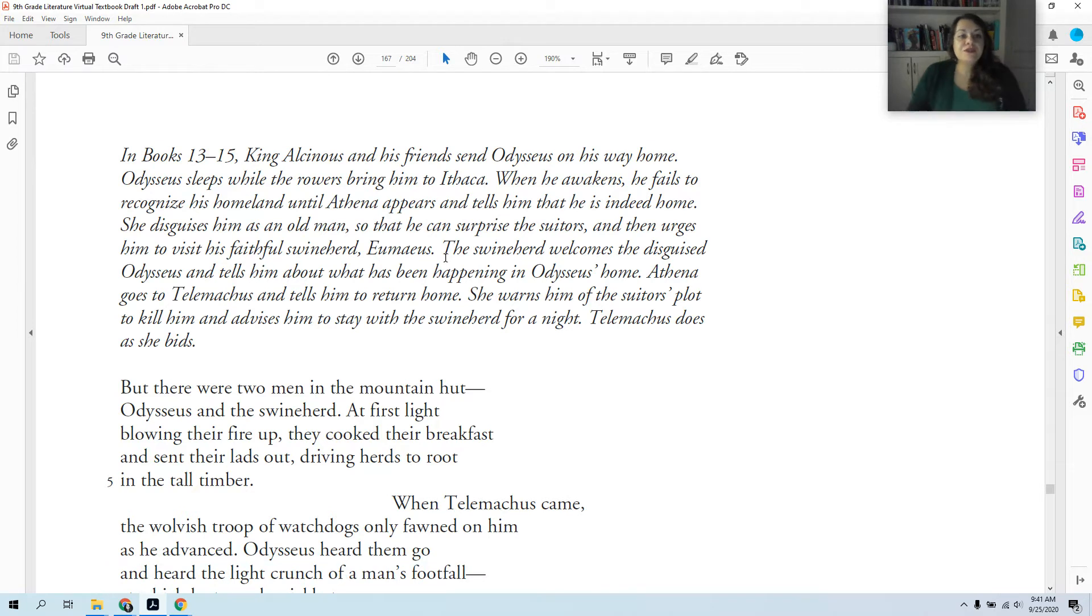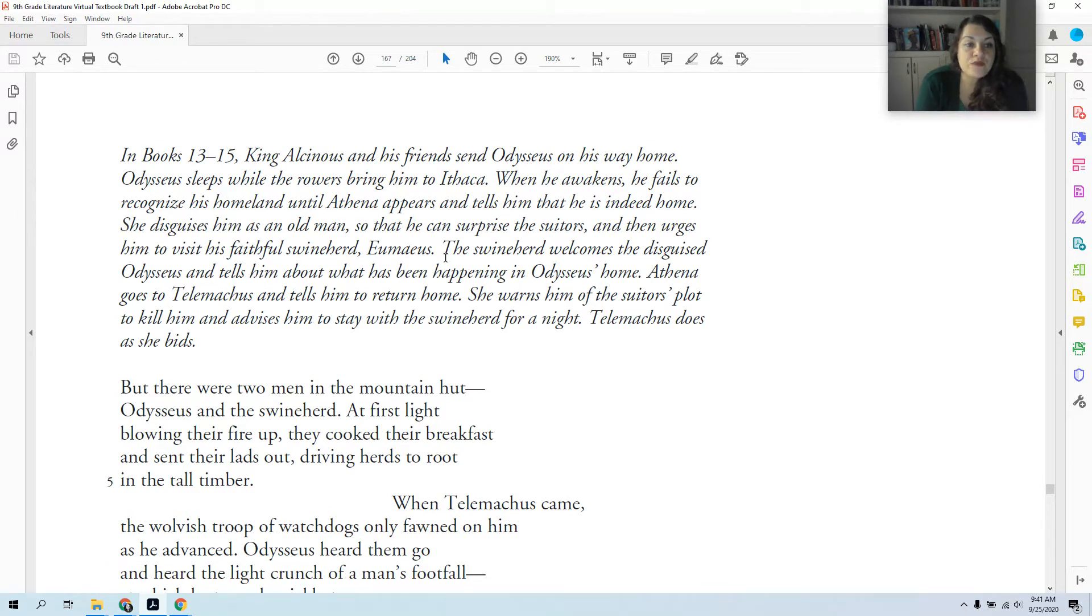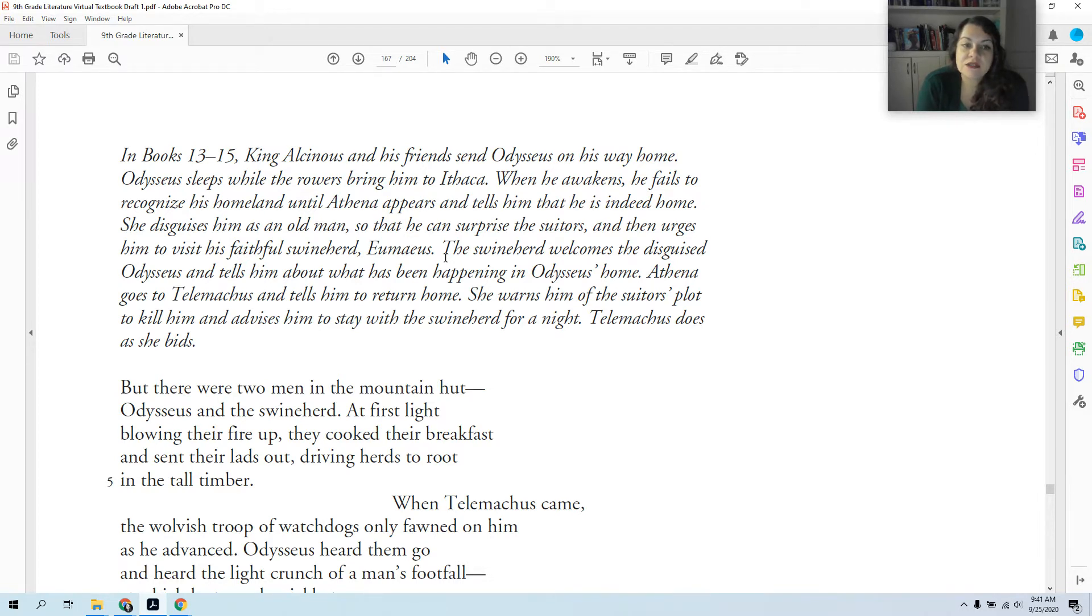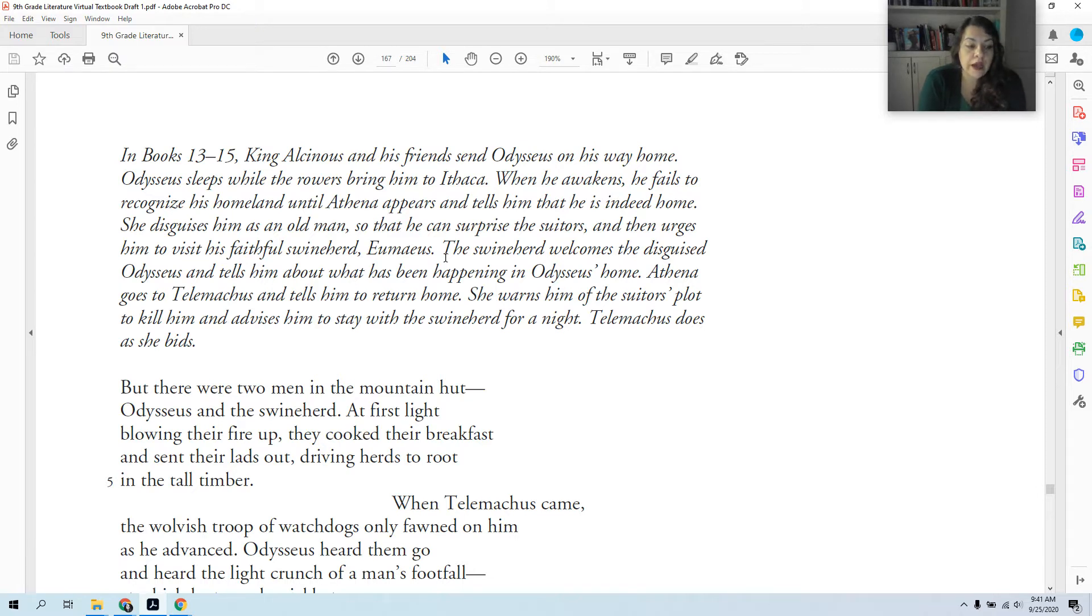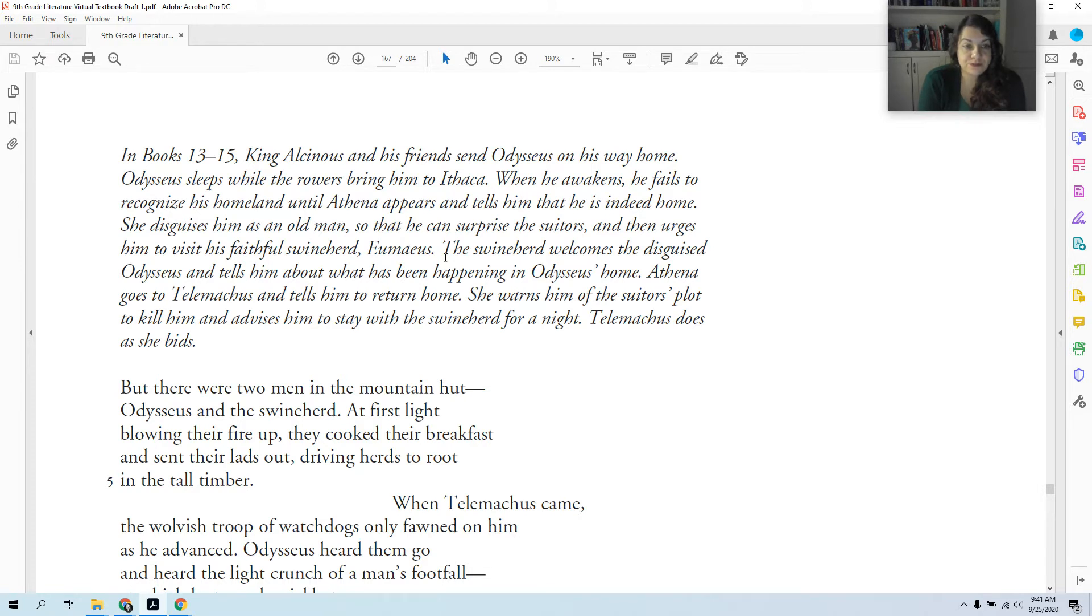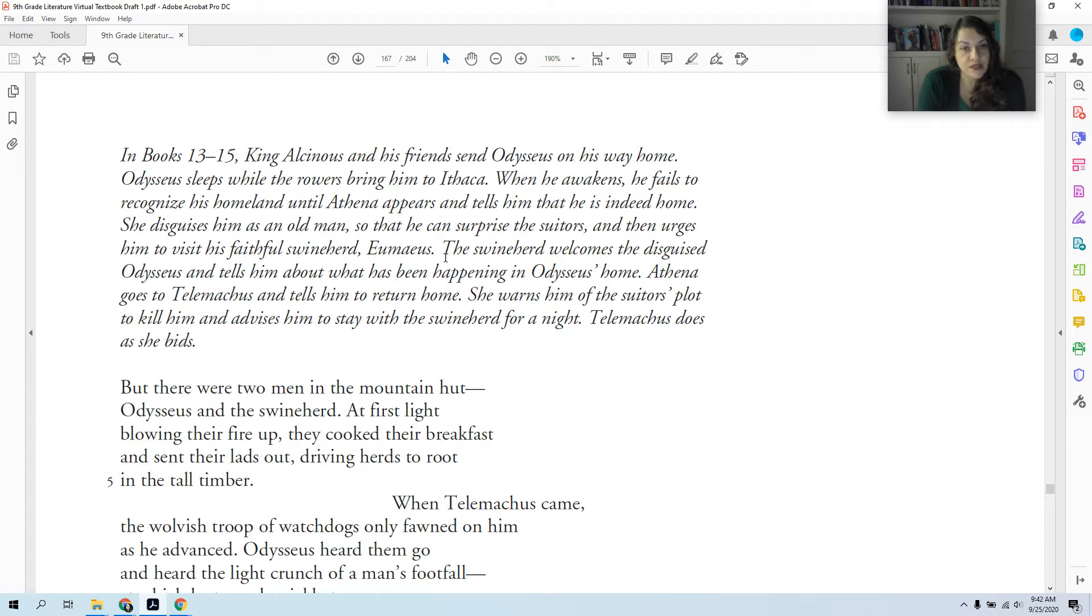In Books 13 through 15, King Alcenas and his friends had Odysseus on his way home. Odysseus sleeps while the rowers bring him to Ithaca. When he awakens, he fails to recognize his homeland until Athena appears and tells him that he is indeed home. Remember, Athena is all over this story. She has always favored Odysseus. She's the one who gave him the idea for the Trojan horse. She's the one who convinced Zeus to have Calypso set him free. So Athena is always there to protect him.